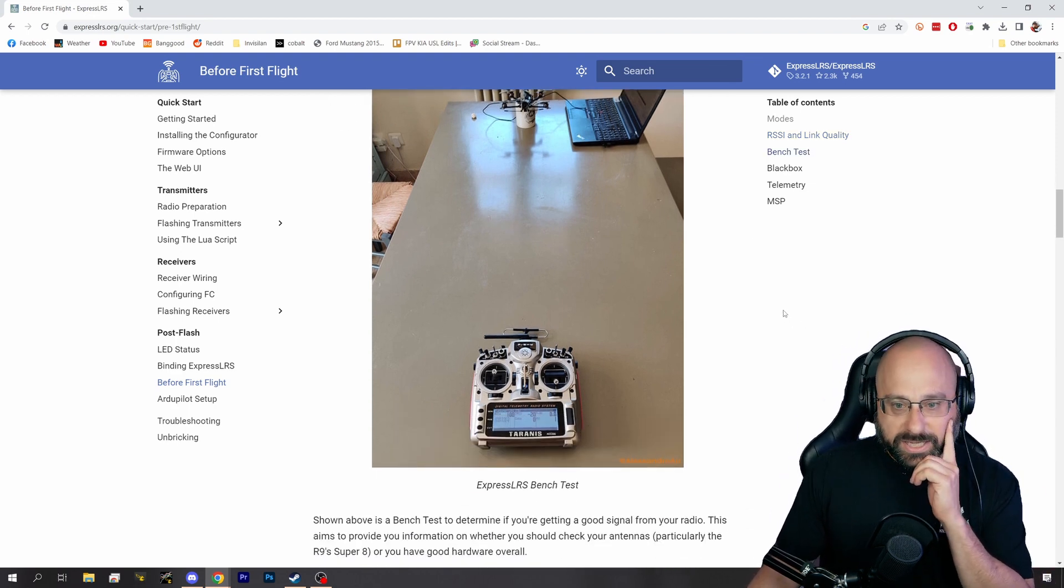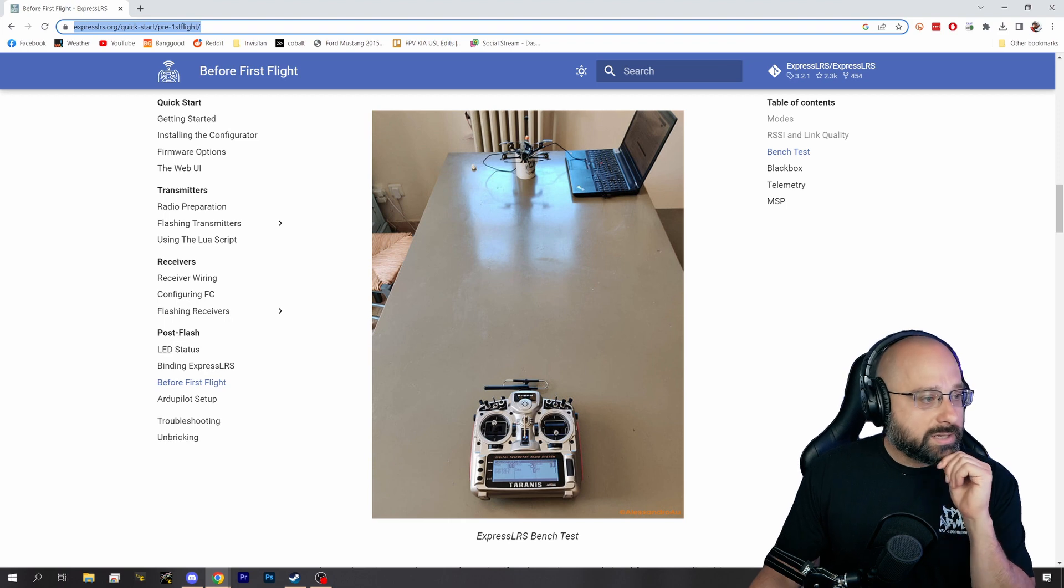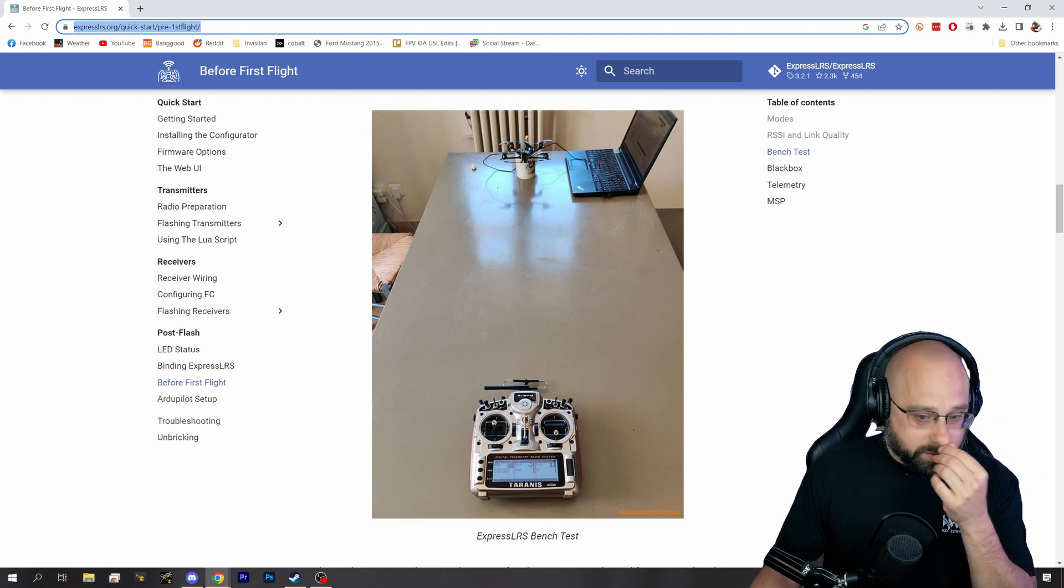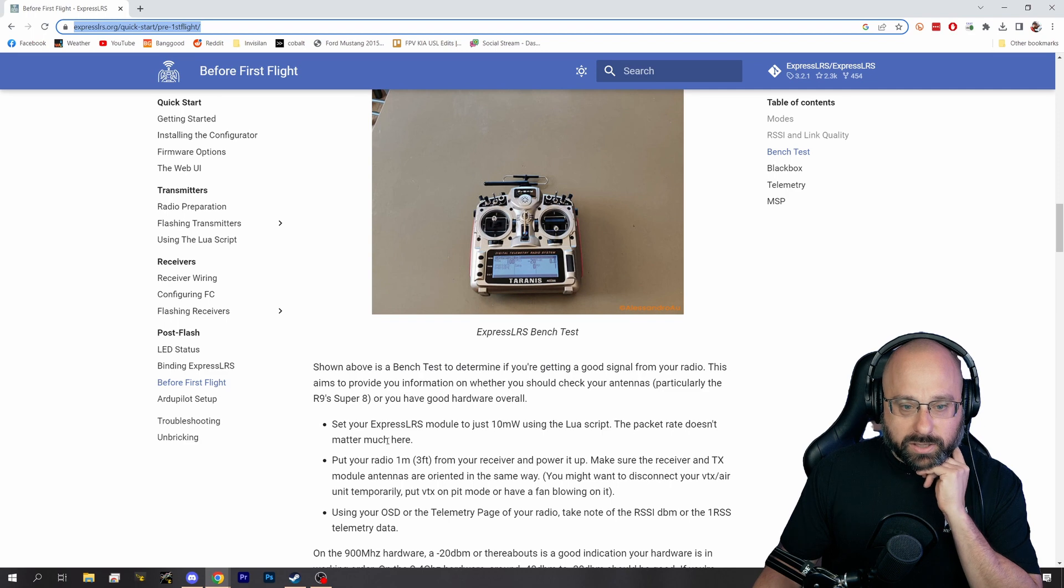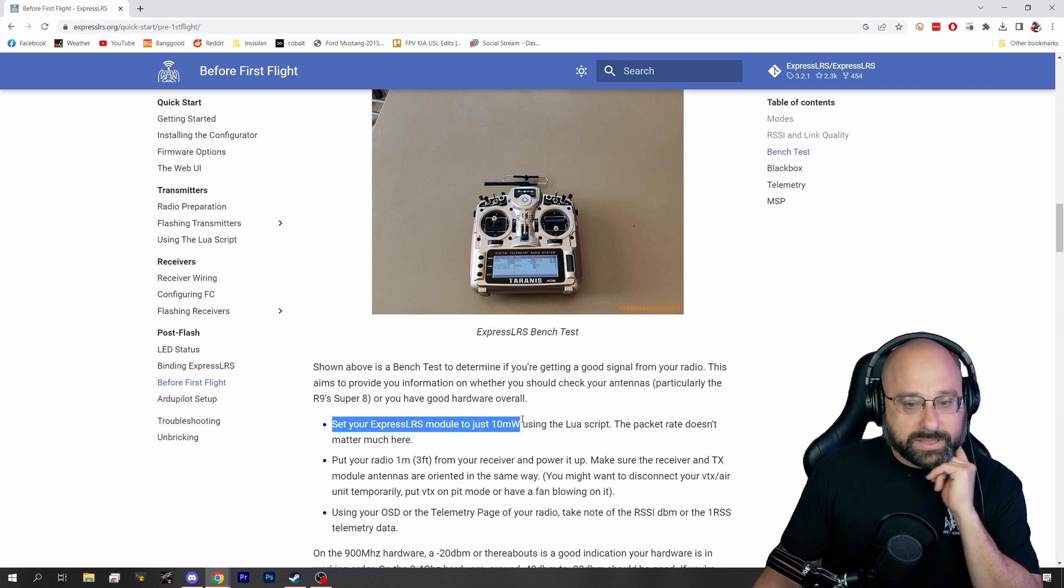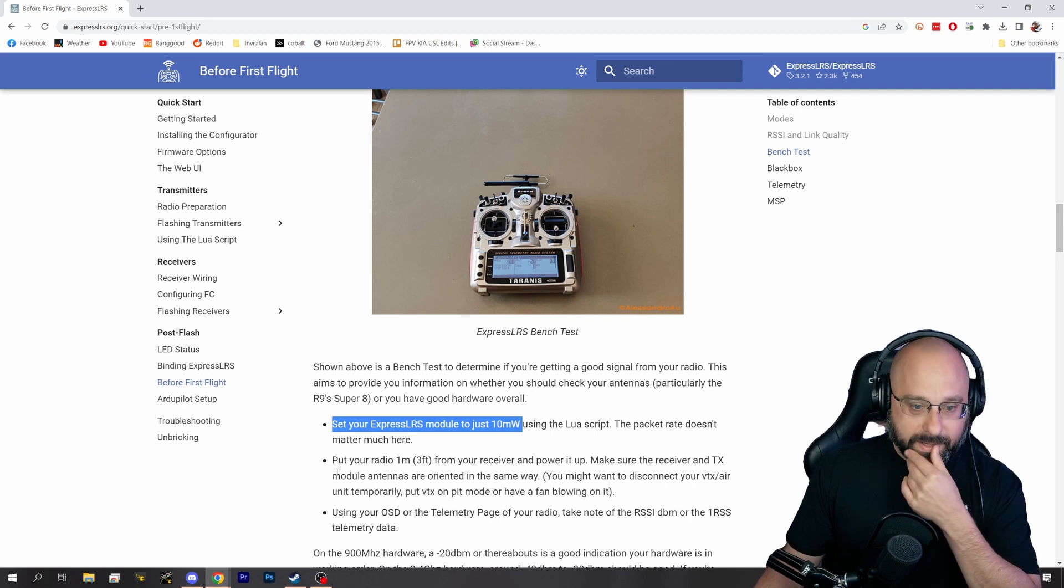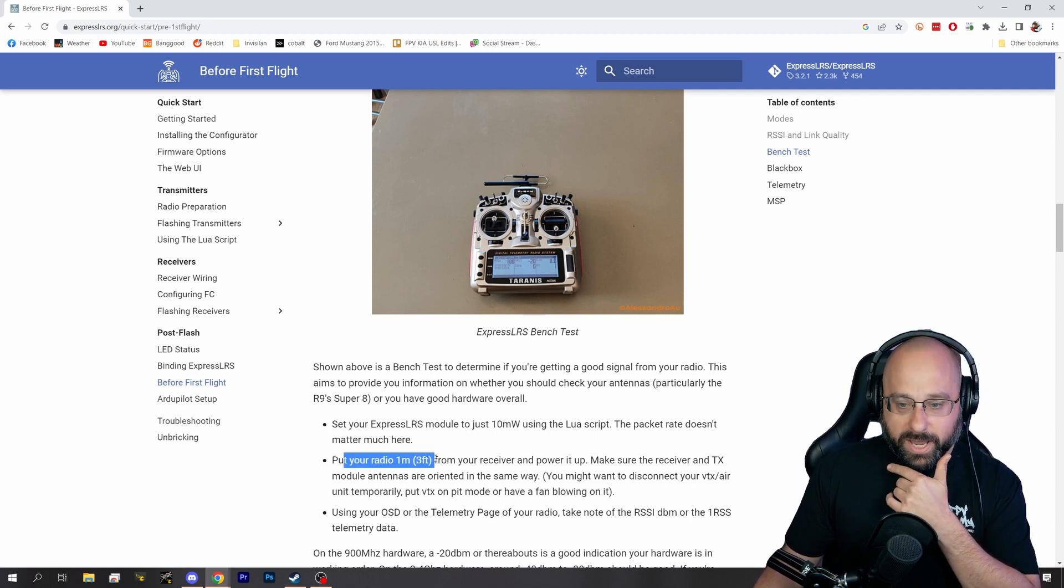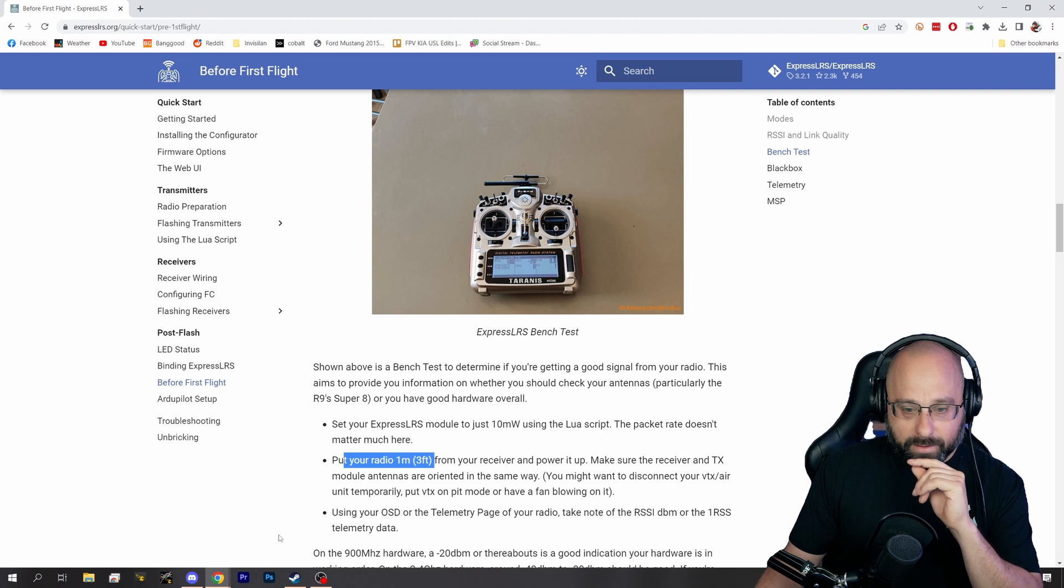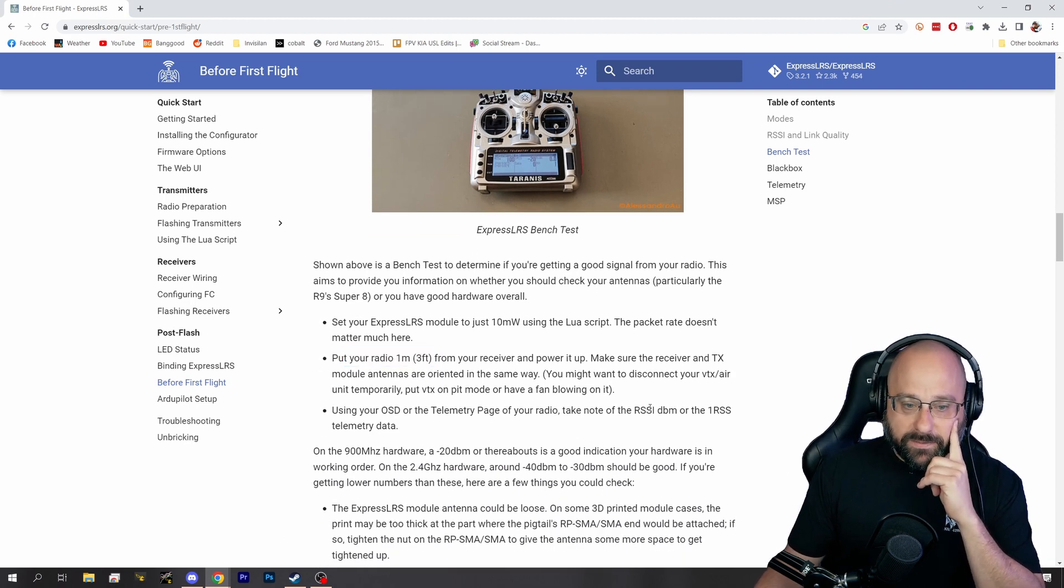So, there's this bench test suggestion. It's on the ExpressLRS wiki webpage, but you can do it with crossfire. It works exactly the same. And what you're going to do is you're going to set your module to 10 milliwatts or whatever the lowest power you can. And you're going to put your radio about a meter away and power it up. Then you're going to look at the RSSI dBm value.